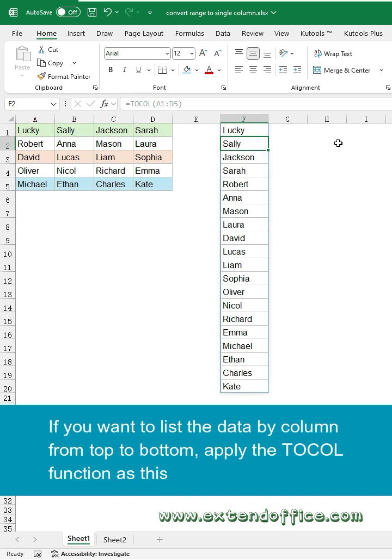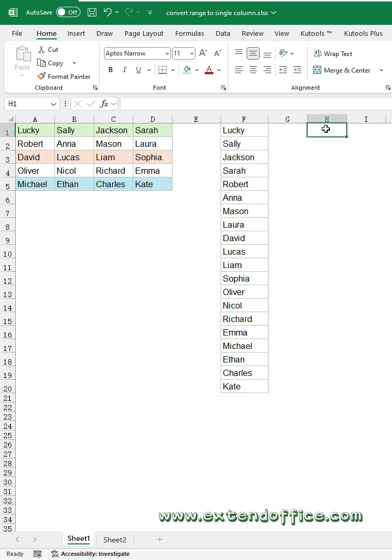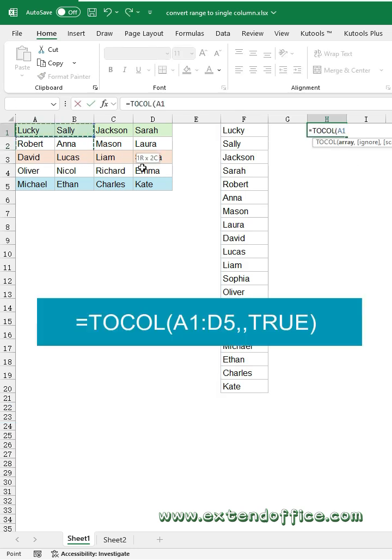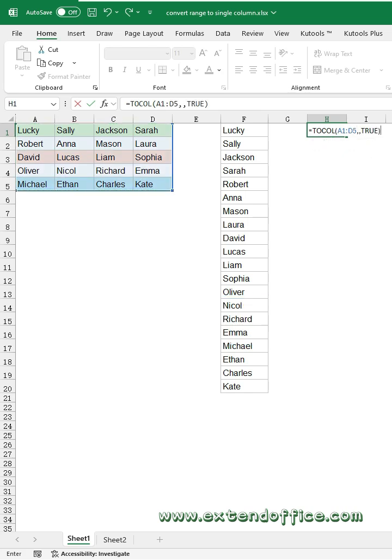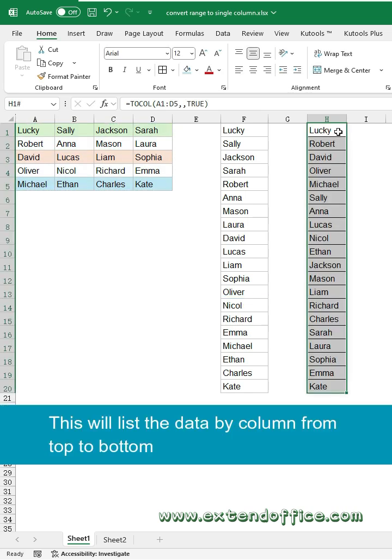If you want to list the data by column from top to bottom, apply the TOCOL Function as this. In a blank cell, type TOCOL. Select the data range. Then type double commas, True, and press Enter key. This will list the data by column from top to bottom.